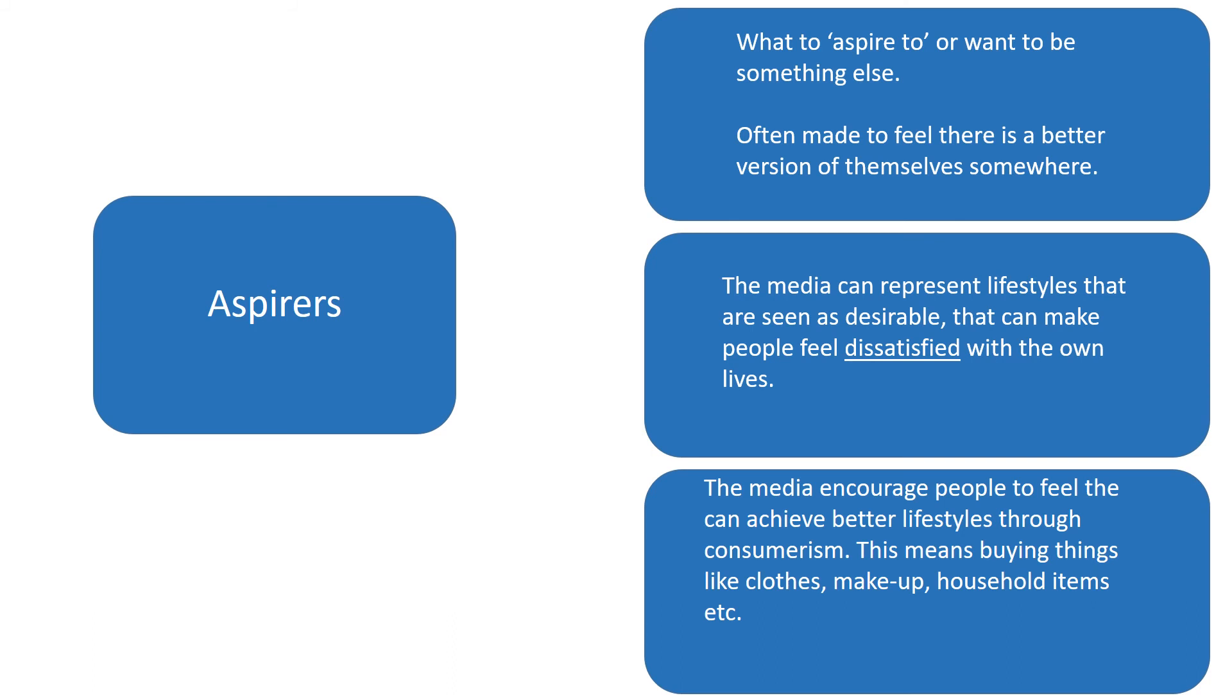But the media offer us a chance and they say, actually we can overcome this dissatisfaction by buying into things, buying into a lifestyle. So if we see someone on the television looking really cool with clothes and things like that, then we can buy those clothes ourselves or we can buy that lifestyle ourselves.